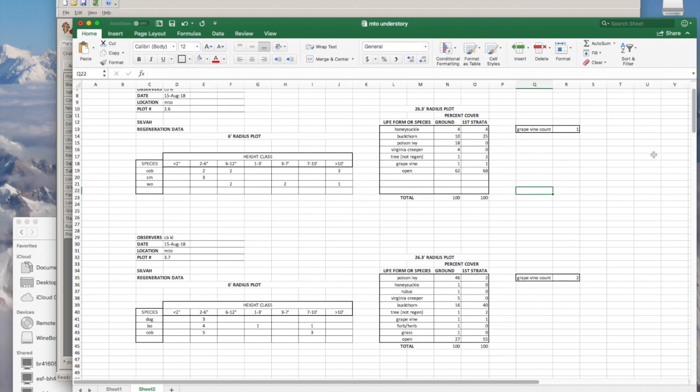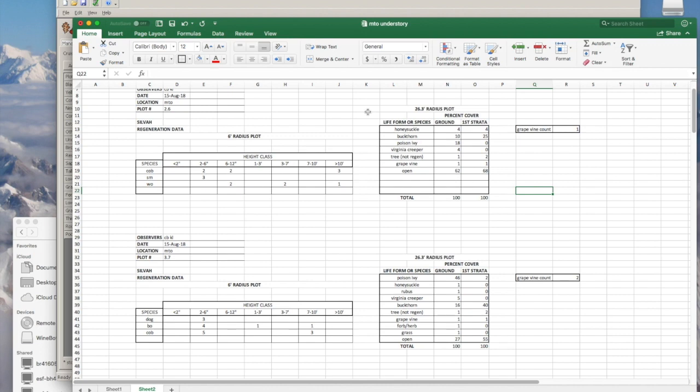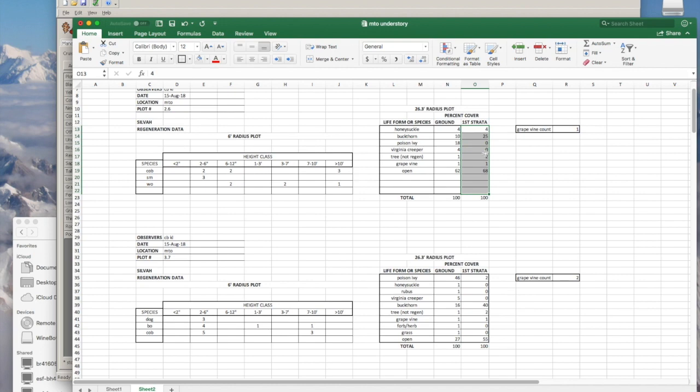For these understory plots, you're actually going to be collecting data two different ways. There's a six foot radius plot where you're going to be counting all woody stems by species and height classes. But then you're also going to do a 20th acre plot, or 26.3 foot radius plot, where you're going to do a percent cover. I did percent cover two different ways, looking at what was just covering the ground and then what was in that first strata, which for our particular area I consider to be about six to 20 or 30 feet. I also counted how many grapevines there were within the 26.3 foot radius plot.